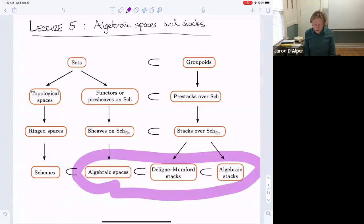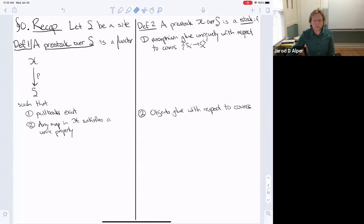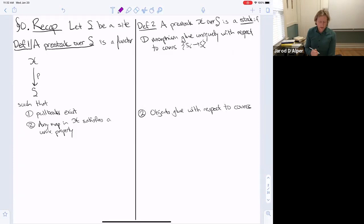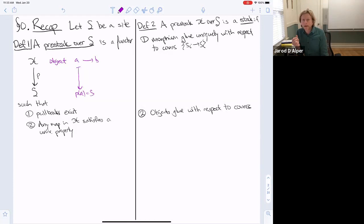Let's get started. I want to begin by reviewing first the terminology of pre-stacks and then stacks. We'll fix a site S. A pre-stack over S is just a functor — it's the data of a category X together with a functor to S. We think of objects in here as maybe an A with a morphism to B, and these all live over elements of the site.